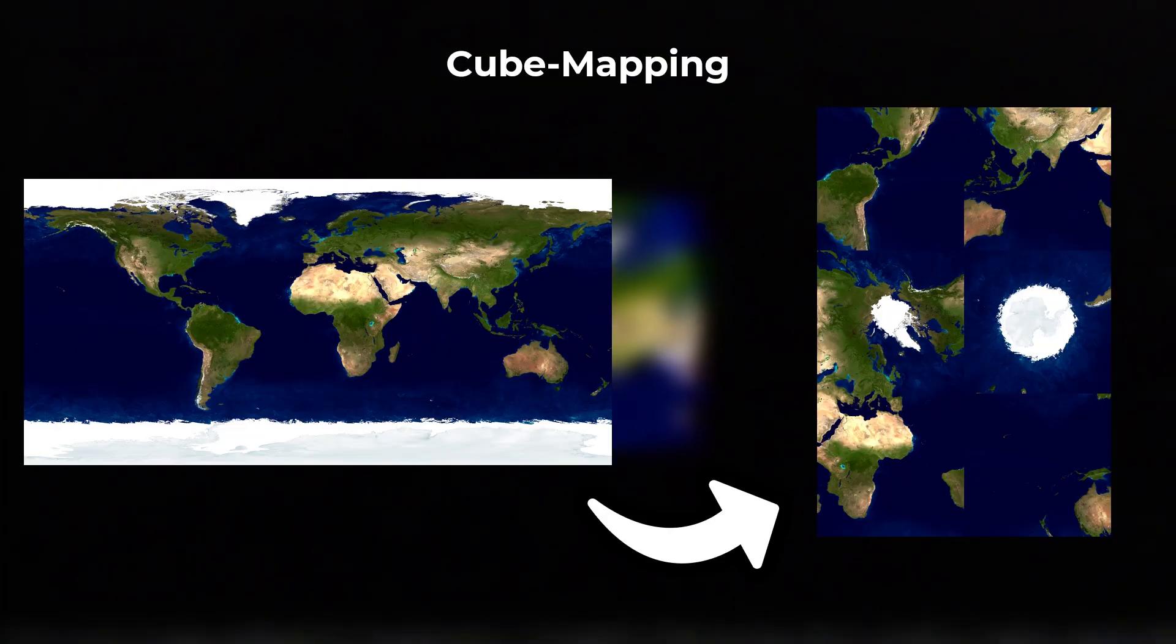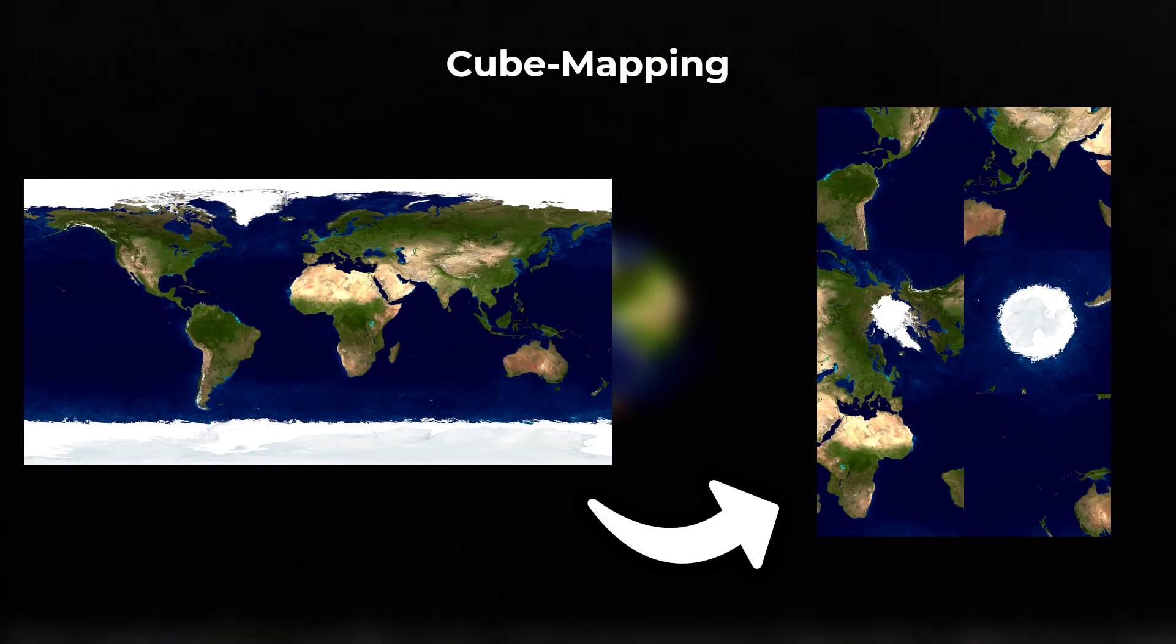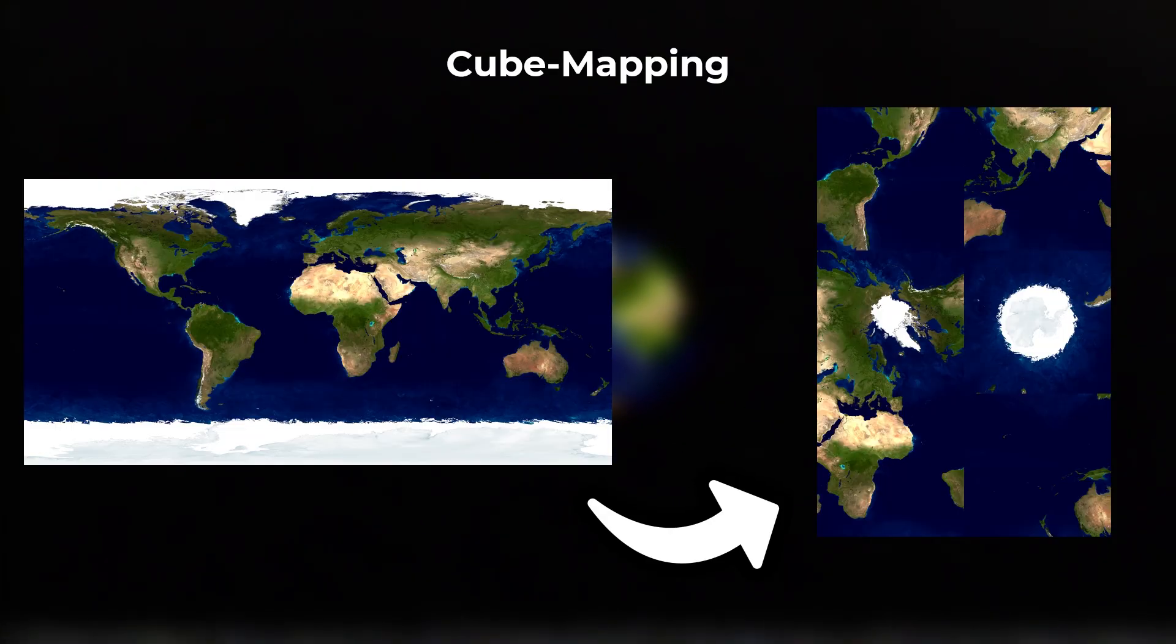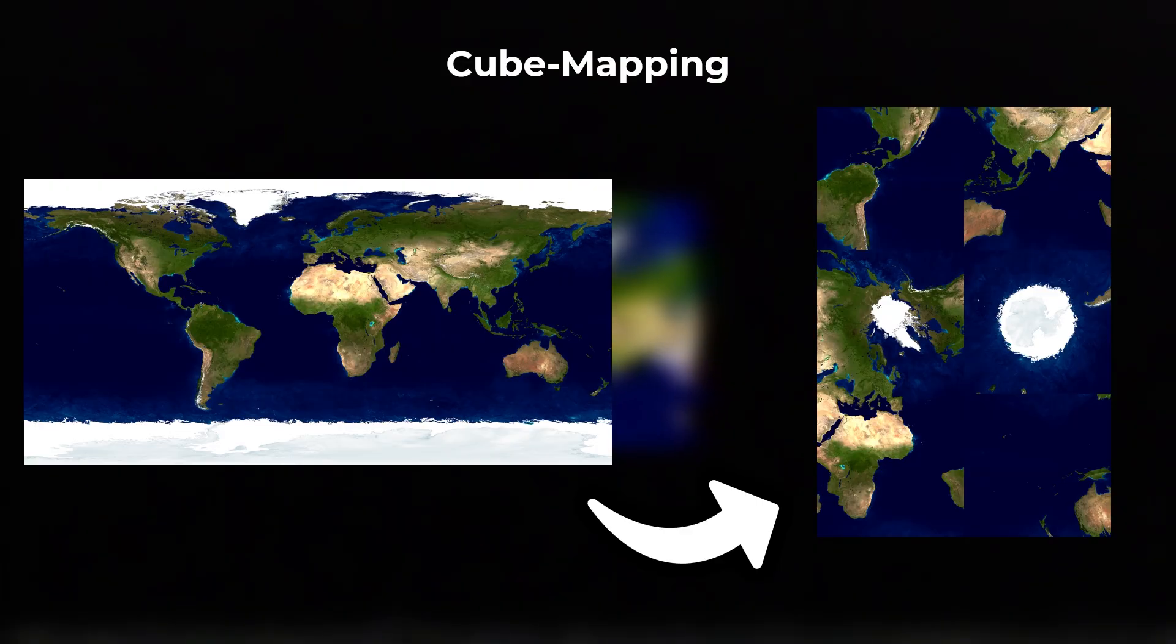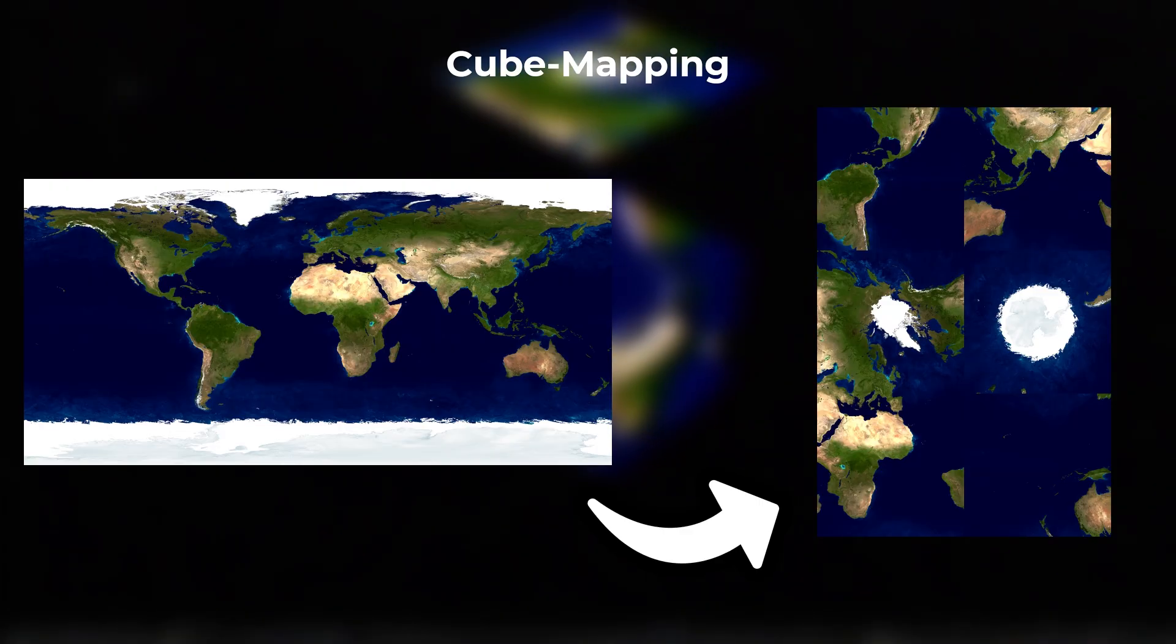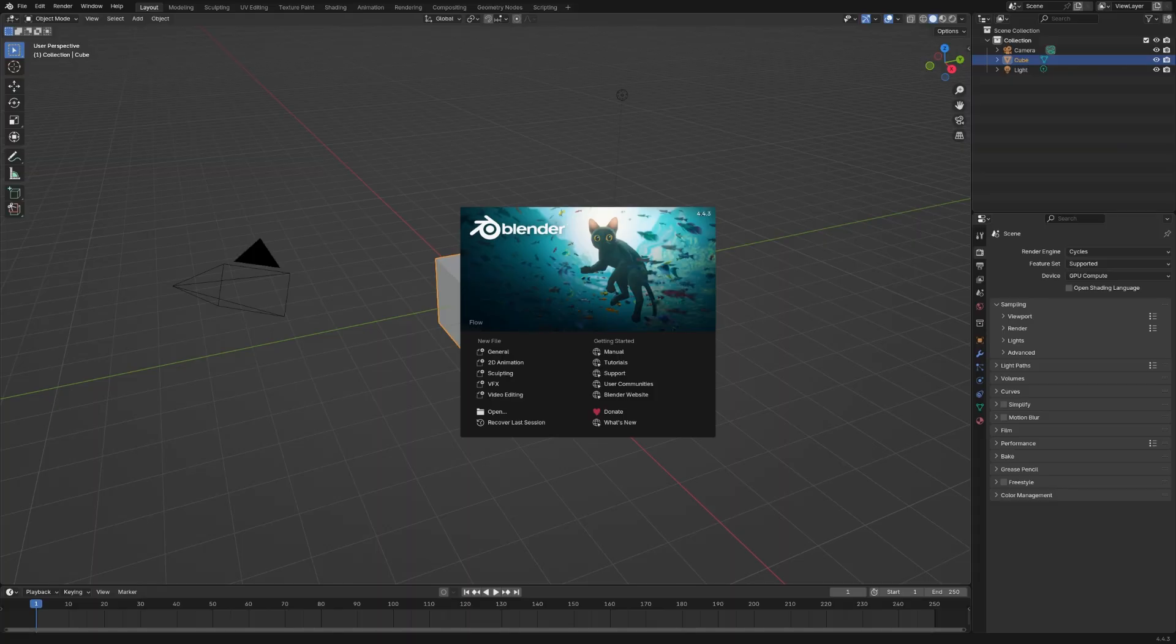But one disadvantage is that cube maps are less common than equirectangular maps, so you often need to convert them and rearrange or rotate the cube faces until they look right, since assets and game engines may order them differently. Now, I'll show you how to convert an equirectangular map into a cube map in Blender. You can grab the finished blend file in the description.